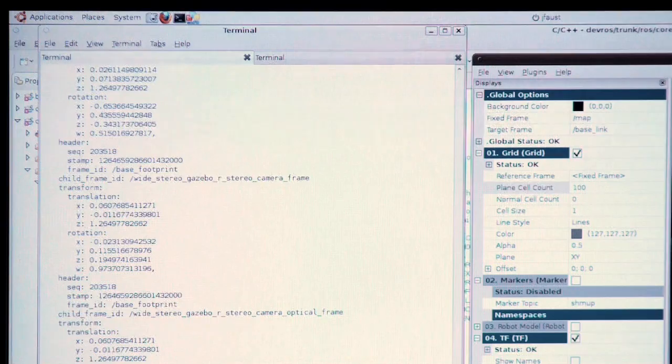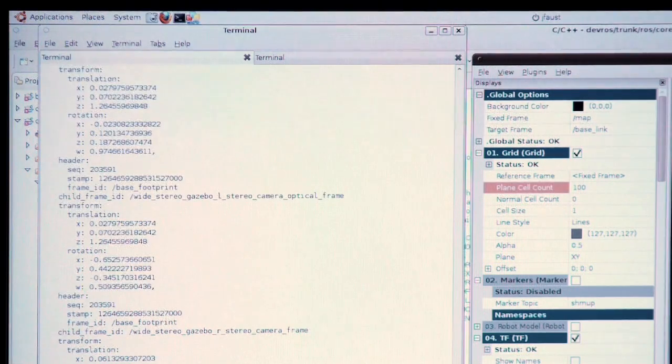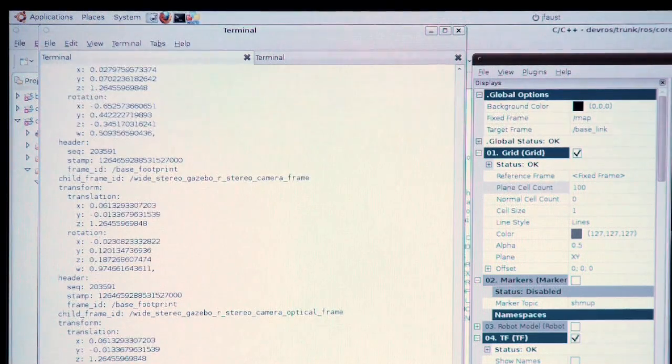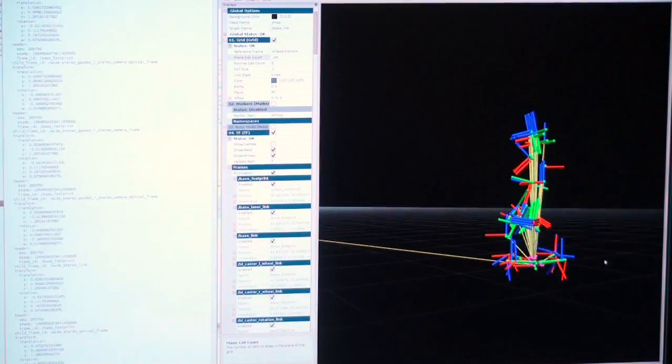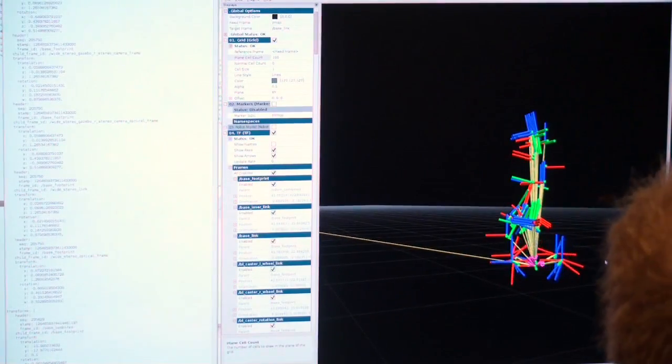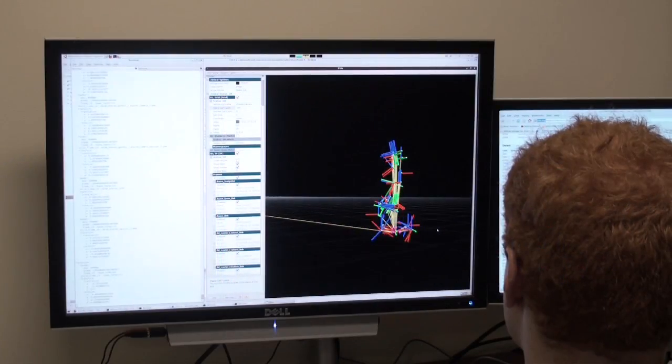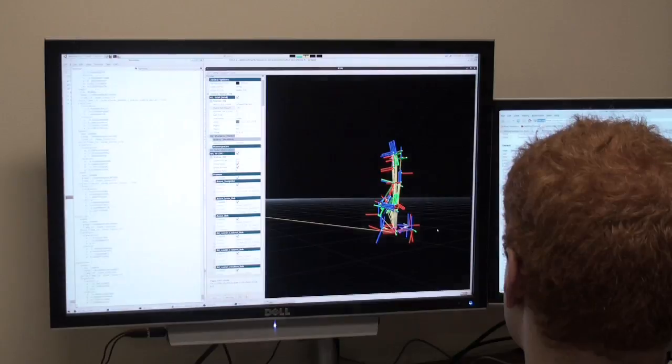Debugging by looking at numbers scrolling by is difficult enough in 2D. Unless you have an intuitive understanding of quaternions and coordinate frames, debugging 3D by numbers alone is not much fun.